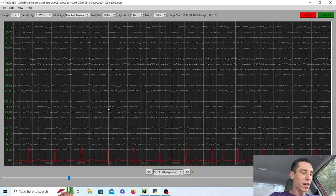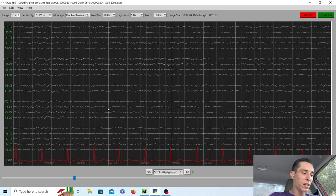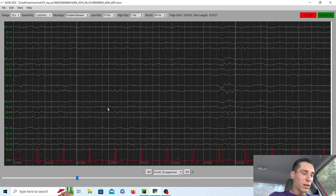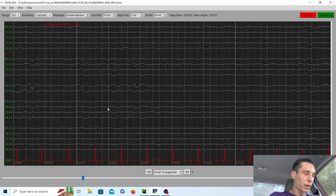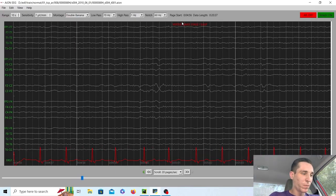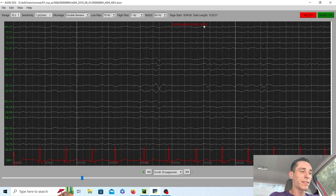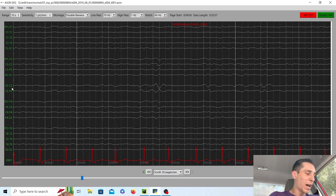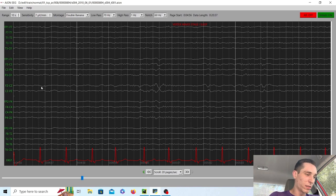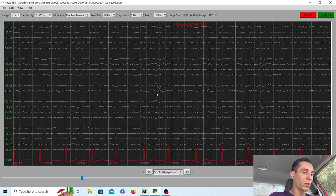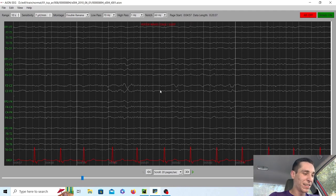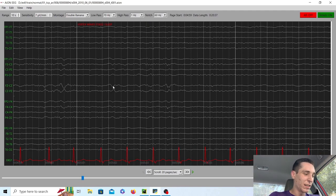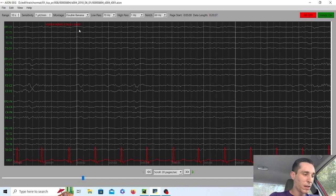And now we will start to see some vertex waves right here. So vertex waves are a sign of stage one sleep. They are a normal thing and they're going to happen in the CZ area. What does it look like? It essentially looks like at CZ, they're going to be kissing the waves. It's going to be a little sharp wave and they're going to be kissing at CZ right there. Little vertex waves. And that's a sign of stage one sleep.